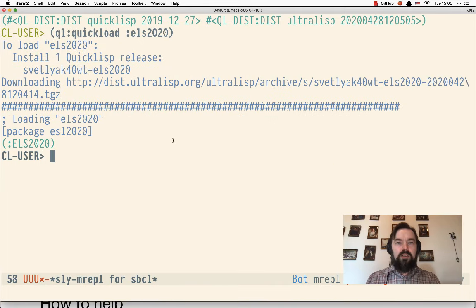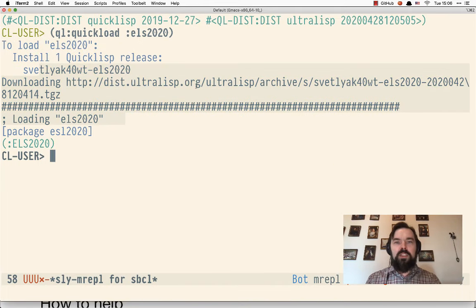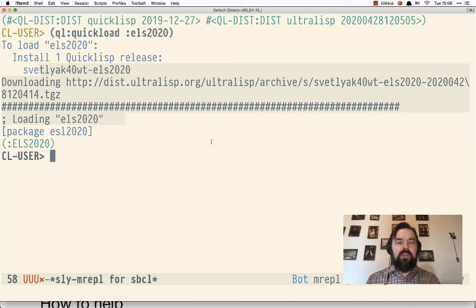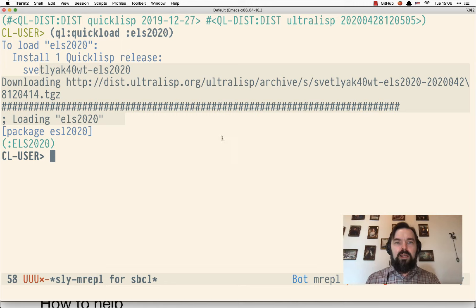And we see that it was downloaded from Ultralisp.org. And now the library can be used in any software where the QuickLisp client is available.